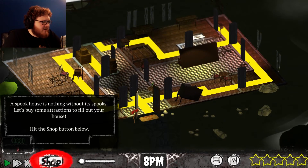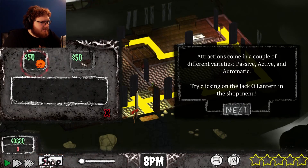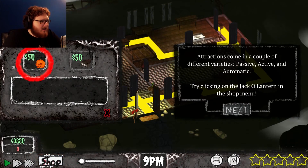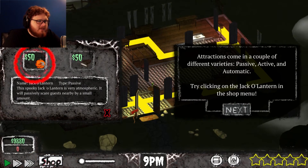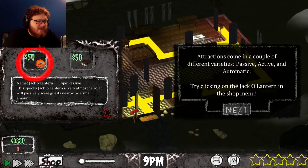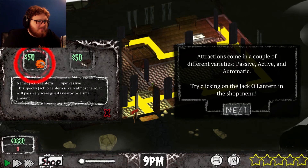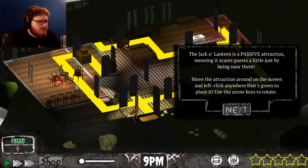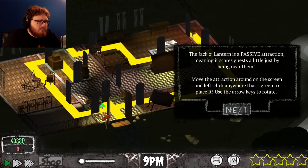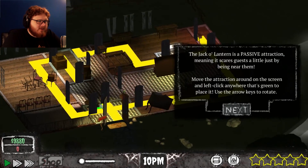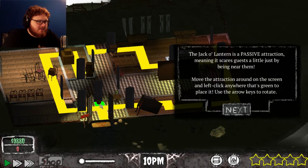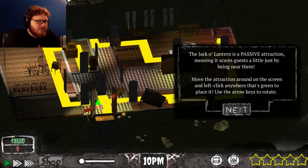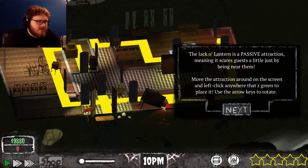Spook House is nothing without spooks! Let's buy some attractions to help your house. Attractions come in a couple different varieties: passive, active, and automatic. The jack-o-lantern is a passive attraction, meaning it scares guests simply by being near them. Move the attraction around the screen to place it.